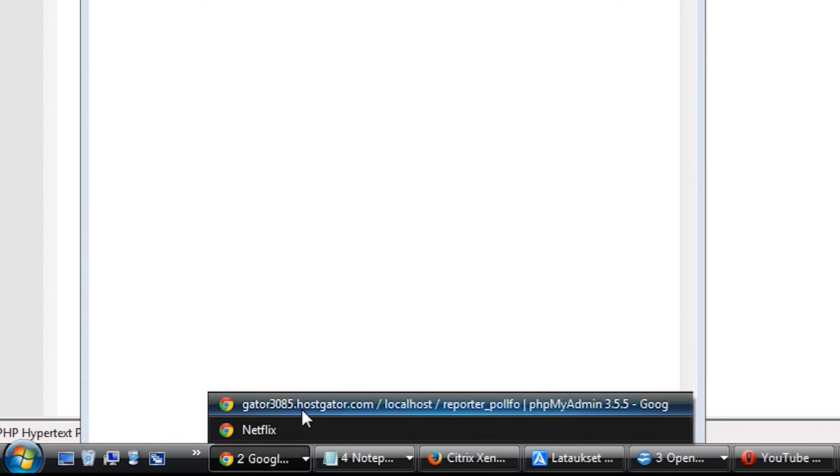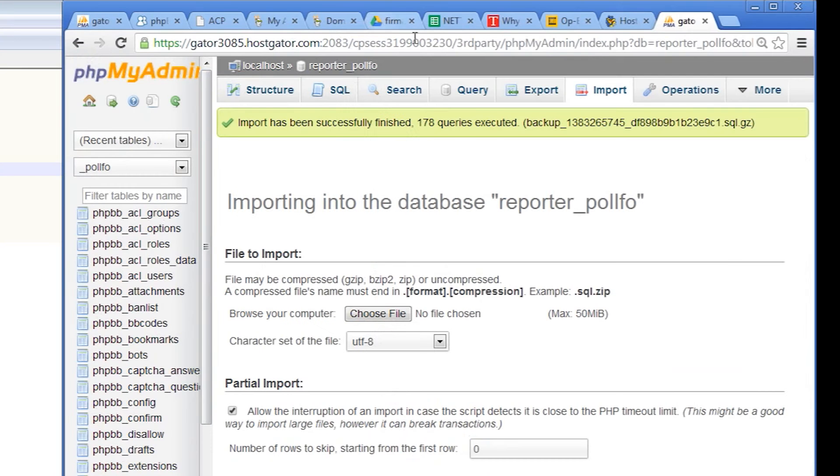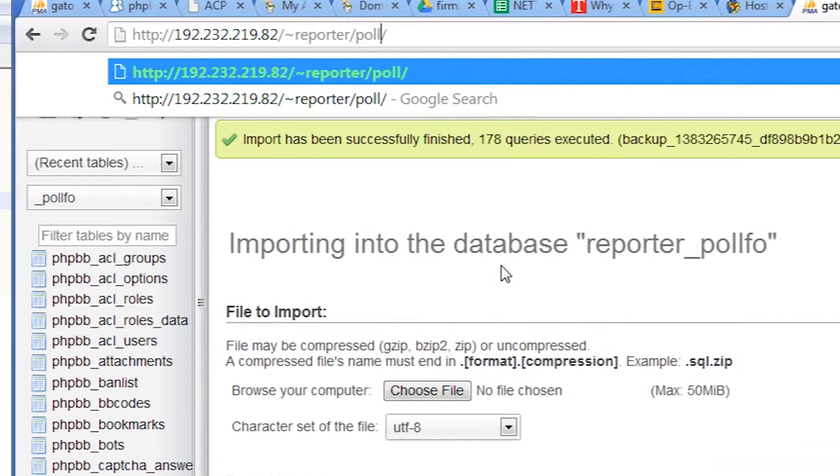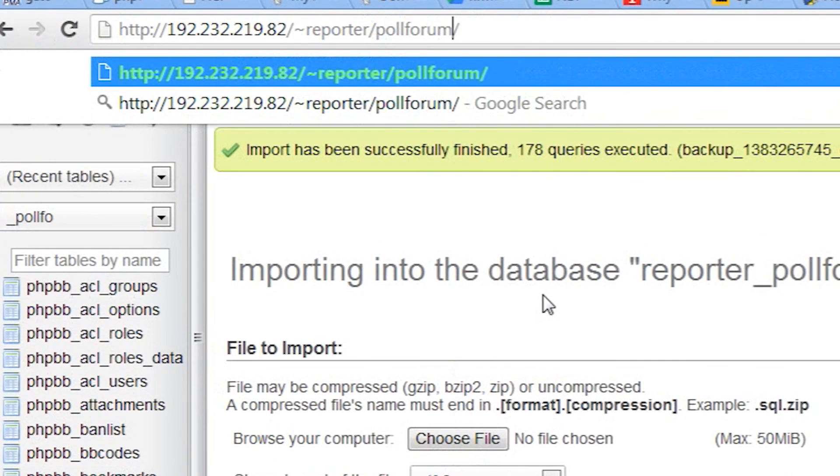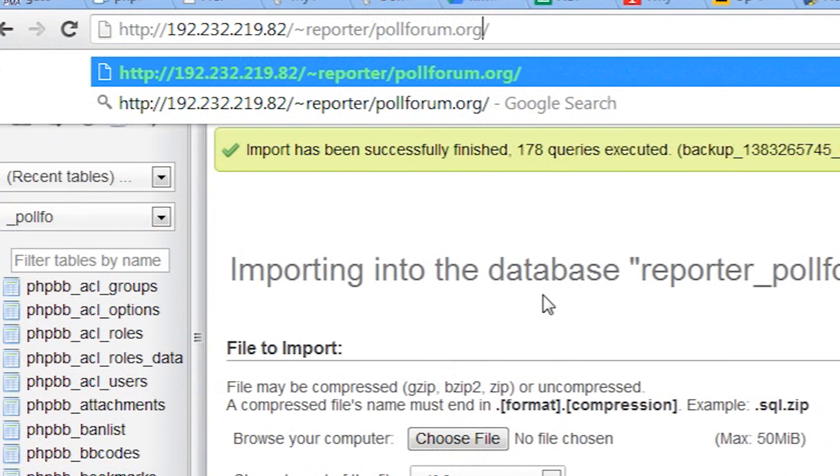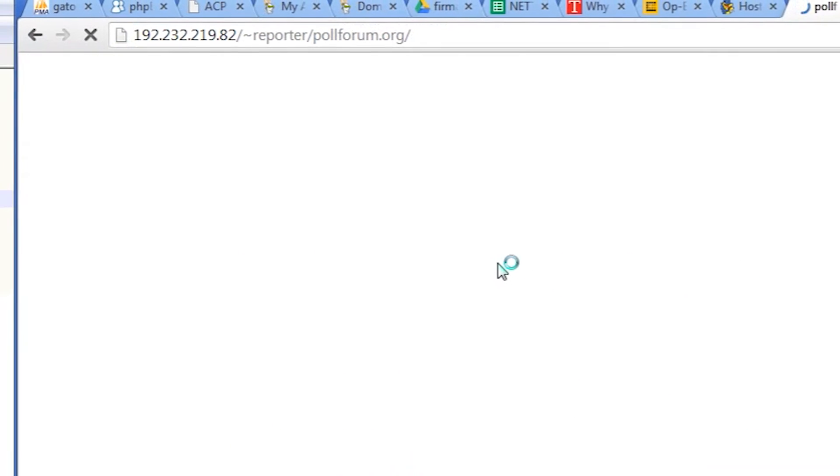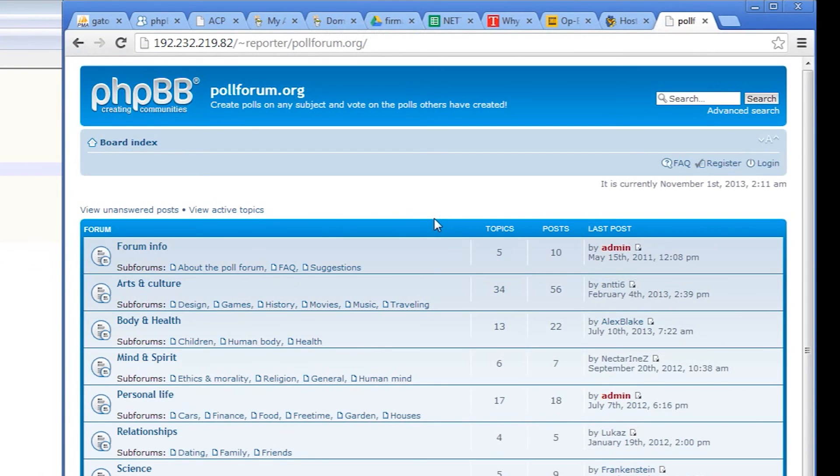Let's check if our forum is now working on the new server. Many hosts allow you to use a temporary URL that consists of your shared account IP address, your username and the name of the addon domain. This is a great way to verify that everything is working before we redirect the traffic to our new host.